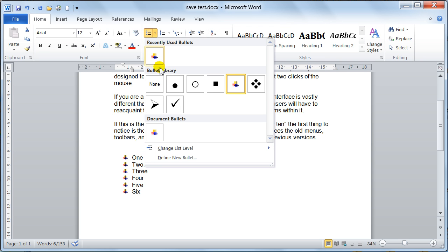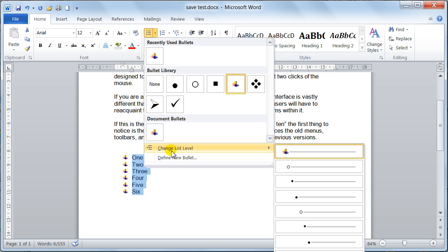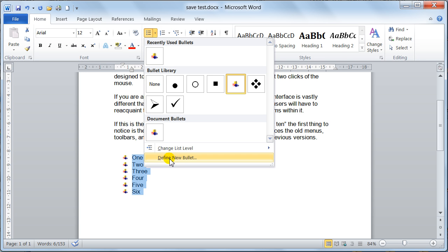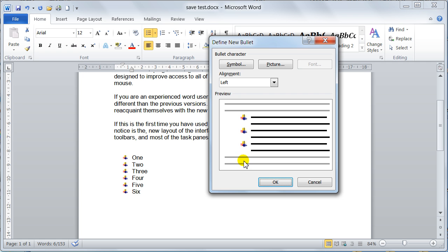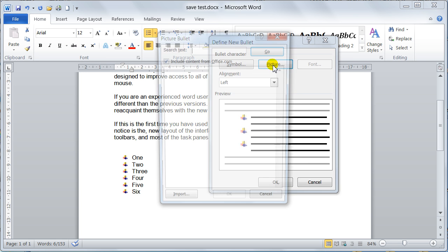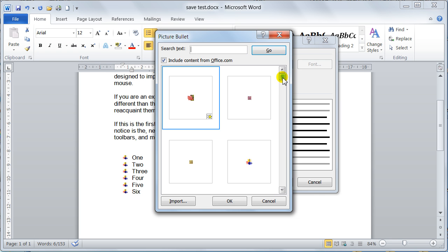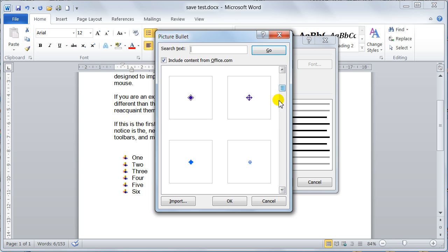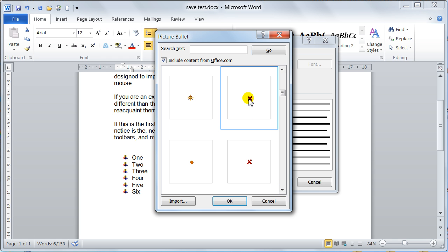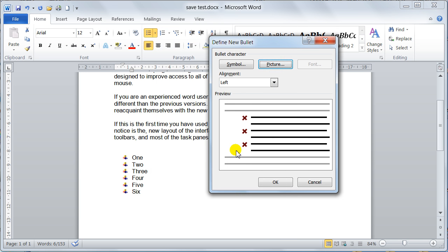If you want to customize and change the bullet, you click 'Define New Bullet'. You can use pictures — that'll go and get all the different pictures you can use. There are lots of them, so you need to have a look through and find one that you like. It might be a custom one you've got for your company. Picture bullets are very popular at the moment. You just say OK and that will use the picture ones.